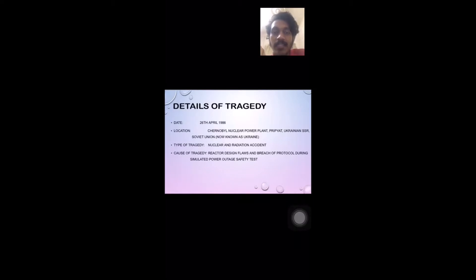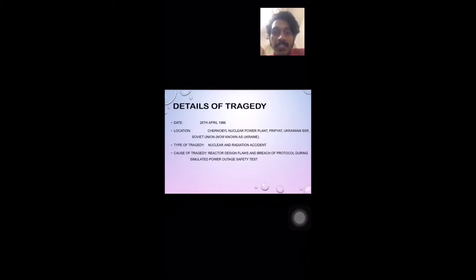Because it happened in 1986, the area was known as the Soviet Union, but now the place is known as Ukraine. The type of tragedy was a nuclear and radiation accident, and the cause was reactor design flaws and breach of protocols during a simulated power outage safety test — things that happened during the night shift which caused this huge tragedy.